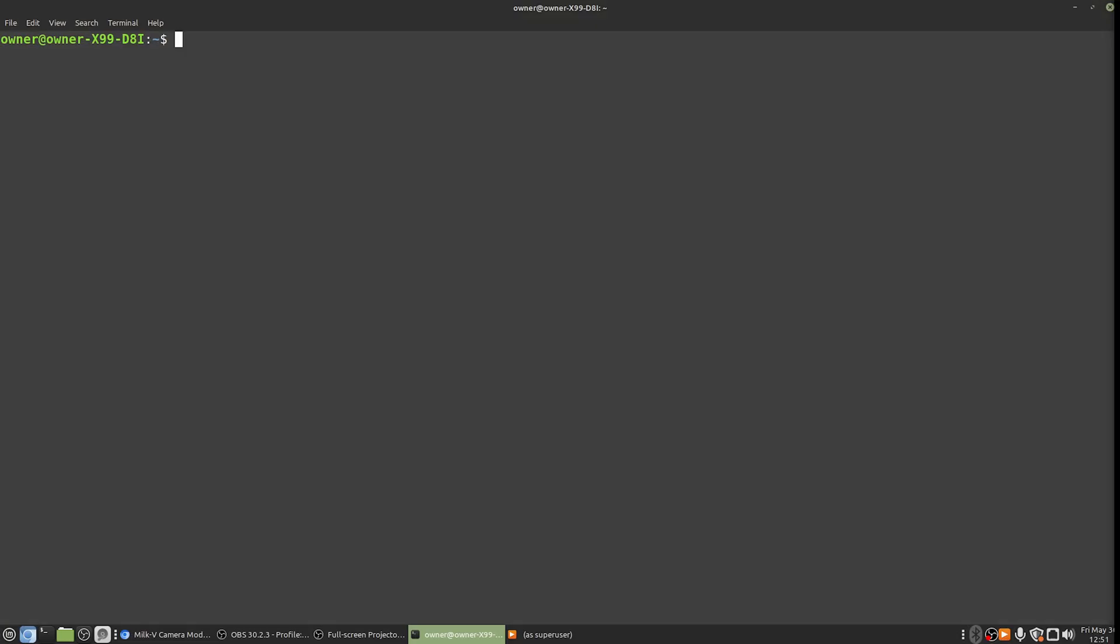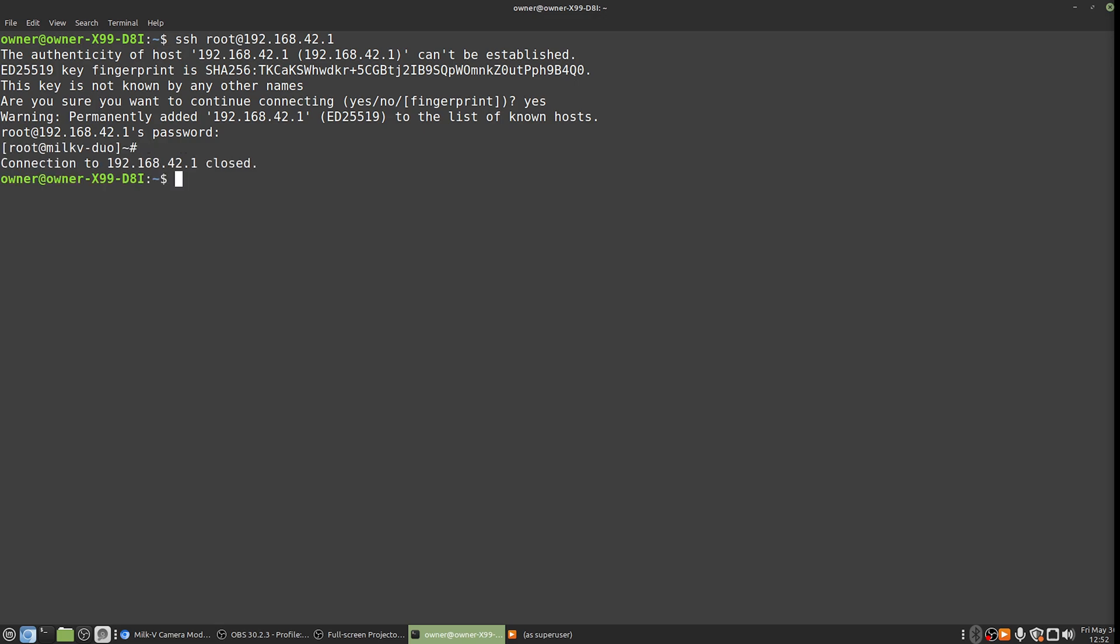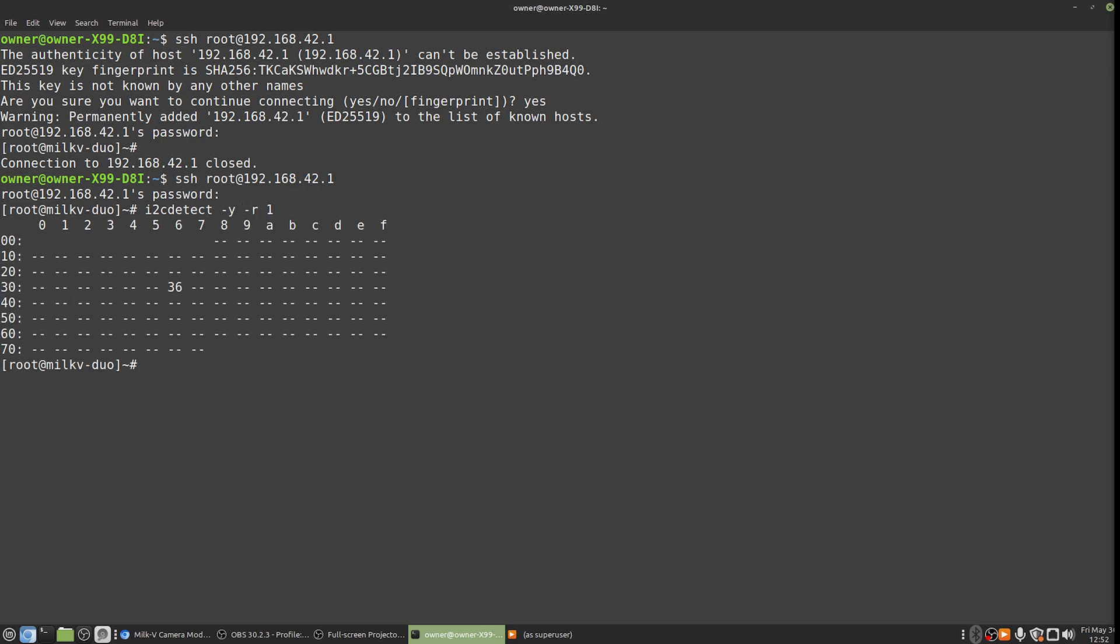Now, jumping over to the computer, we're going to want to SSH to this. So it's root at 192.168.42.1. Now, the first time you SSH to it, it is going to take a little bit longer than you'd expect because it needs to generate that cryptographic key. It's done that now, and the password is just milkv. And you can see if we reconnect now, it's pretty much instant. If you're really curious, if you just want to double check that everything is connected properly, you can do i2c detect minus y minus r1. That's going to show you, you can see device 36 there.